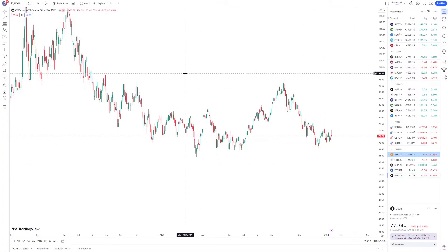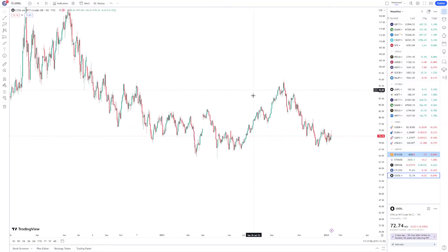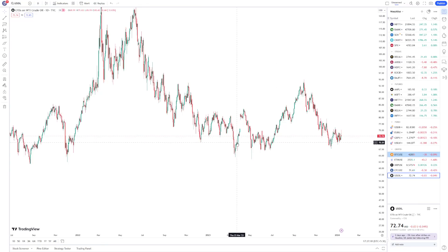Or you can right-click on the screen and select 'Add US Oil to Watchlist.' From here, select the watchlist you want to add it to. And that's it — this is how you can add crude oil in TradingView.